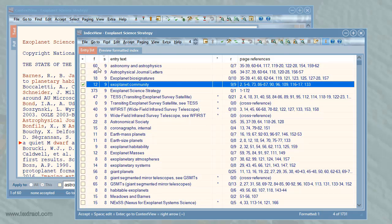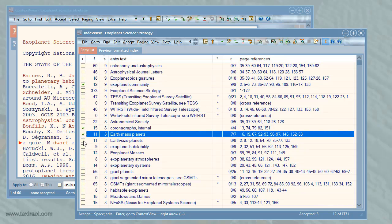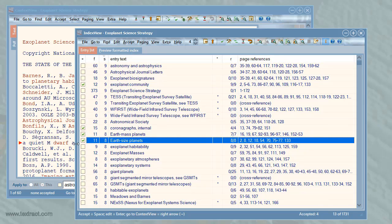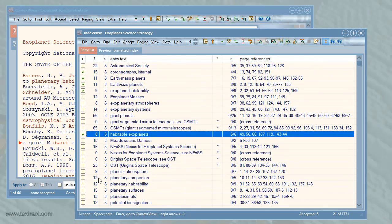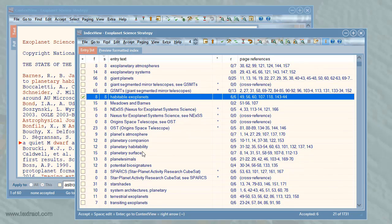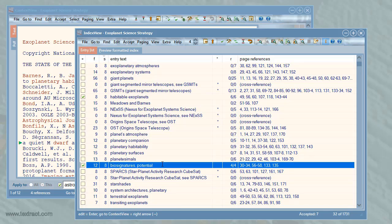A basic task in editing the index is to work our way through the entry list, accepting and, if needed, editing entries. So let me accept a few entries that look good at first sight. To adjust the text of an entry, I press Enter. Here's the preview so far.